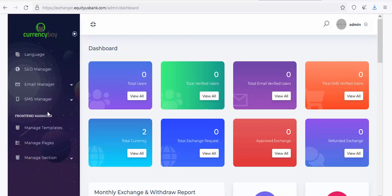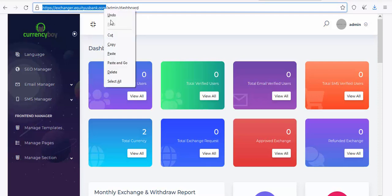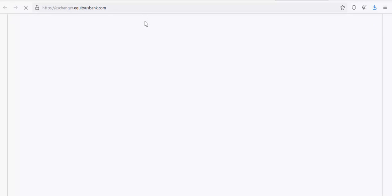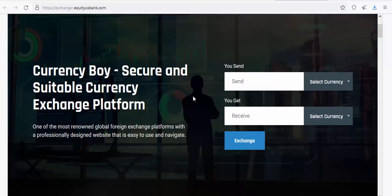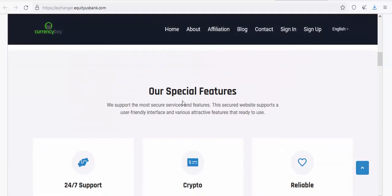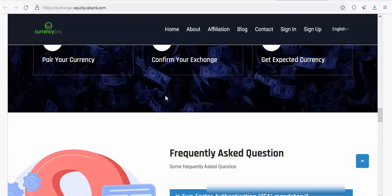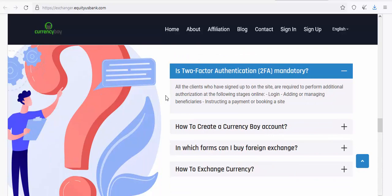You're now in the admin panel. You need to edit all the default branding. Looking at the frontend, everything currently says 'Currency Boy' — the name, the logo, all the text. You need to change everything so it carries your own website name.